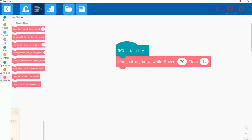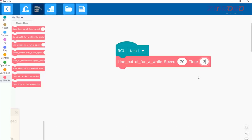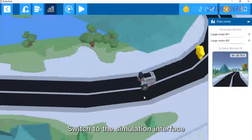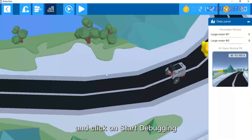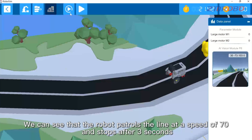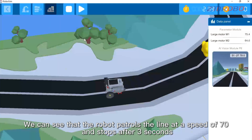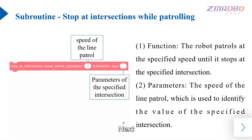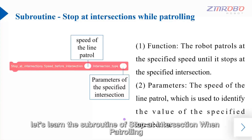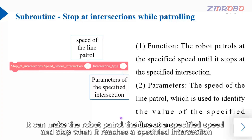Drag out the module of line patrol for a while, input the speed value of 70 and the line following time as three seconds. Switch to the simulation interface, move the robot, and click on start debugging. We can see that the robot patrols the line at a speed of 70 and stops after three seconds.